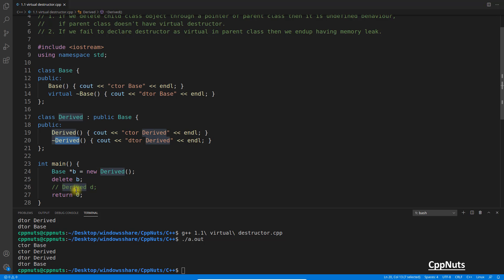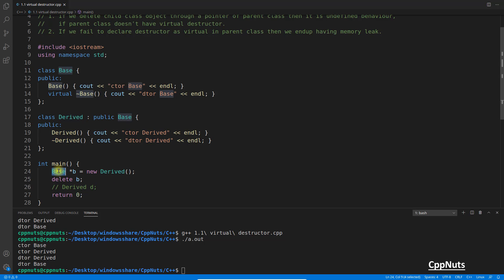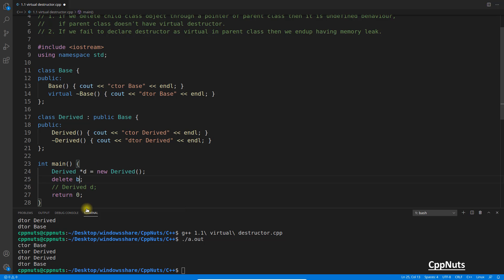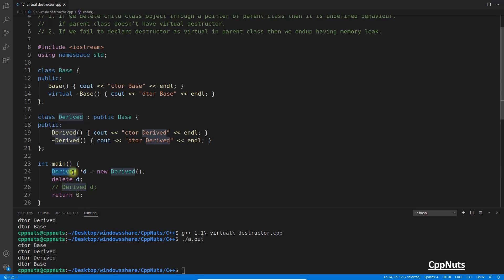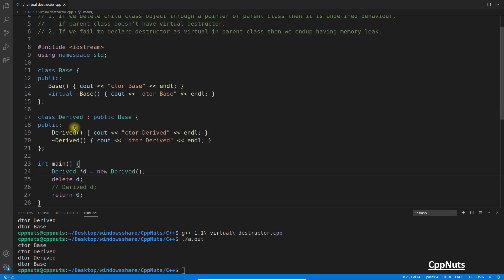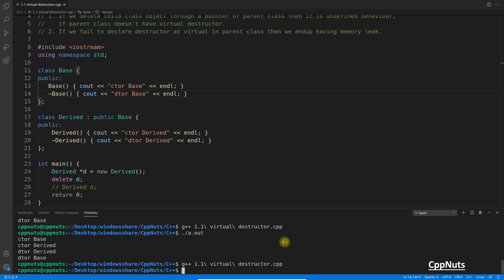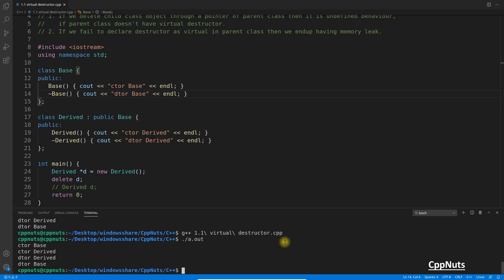And this whole thing is happening just because we are wrapping this child class object into base class. If it is child class only, let's suppose we have this derived and this is d, there is no point to change this but still okay. Now if it is derived d equals derived, then there is no issue. I'll show you that we don't need this virtual. I'll remove this and compile this. It will still remove everything. See, destructor derived part and base class part both.